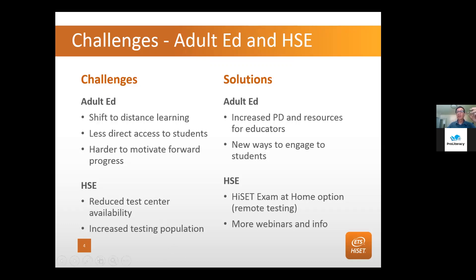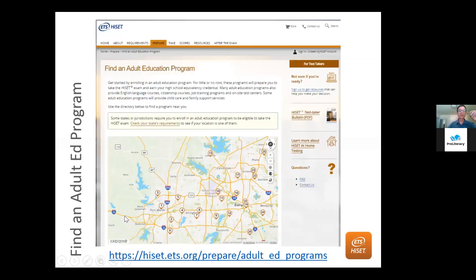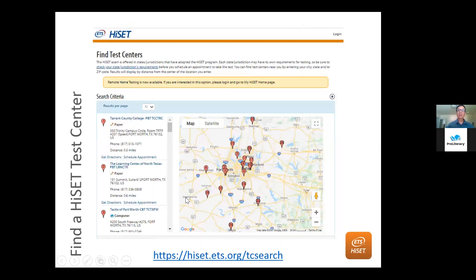There are less test centers, so we have at-home testing. There's an increased testing population, so we create more webinars and information. ETS provides a very easy-to-navigate webpage. If you go to our ETS.org site, you can find adult ed programs near you that are offering the HiSET or just offering HSE instruction. If you're an adult ed program and you'd like to be listed, please email me. For test takers, you can click any zip code, city, or state and find an adult ed program. It gives you links directly to test centers, whether they offer paper-based or computer-based testing, addresses, phone numbers, directions, and appointment scheduling.